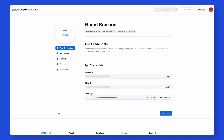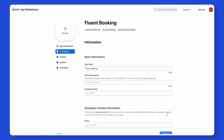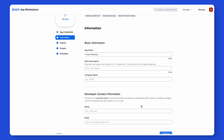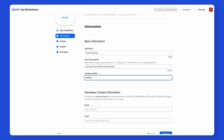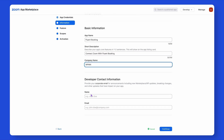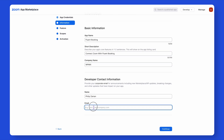But wait — a few steps left. Your app hasn't been ready yet. Before fulfilling the remaining procedures, copy the credentials into the clipboard. Once that's done, move on to the basic information. Give it a name, a short description that reflects core features, and your company name.